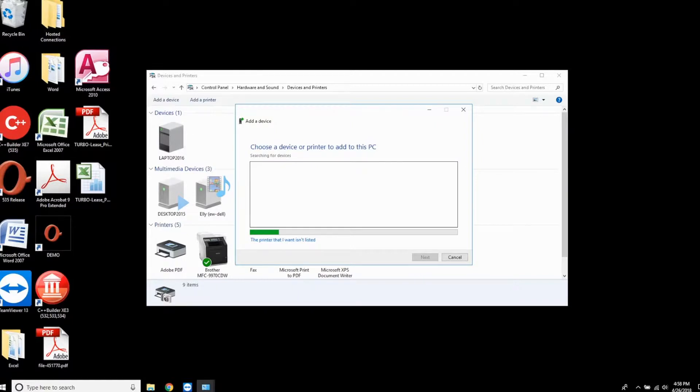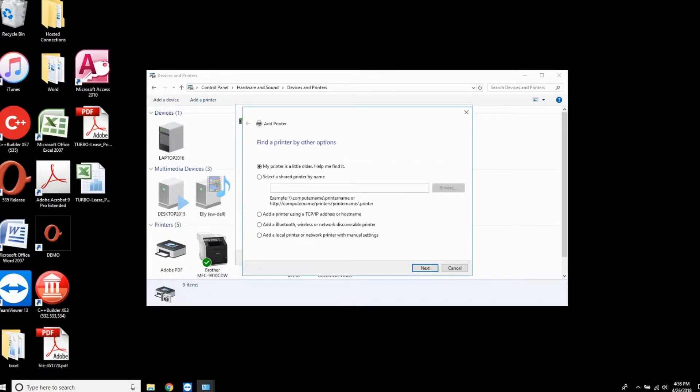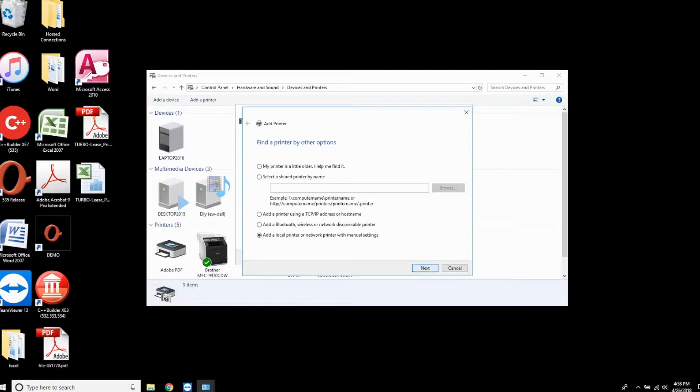A wizard will start. Choose the link at the bottom that says 'the printer that I want isn't listed.' Then choose 'add a local printer with manual settings' and click next.